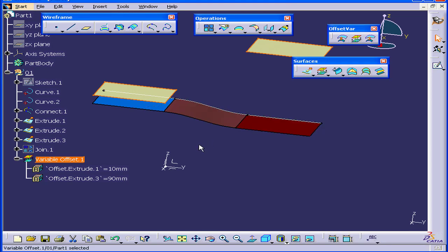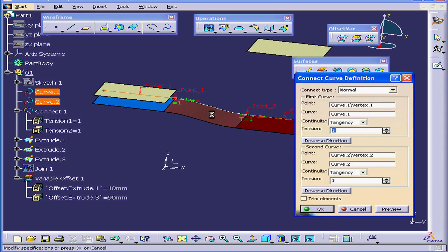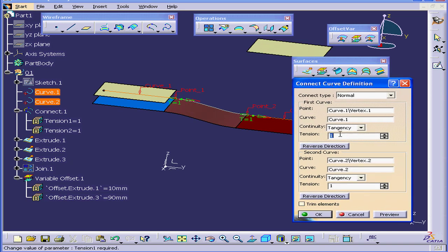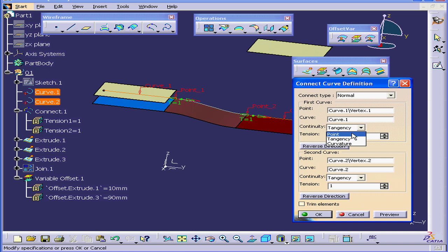Let me show you one more thing. We're going to double-click on Connect 1. Let's make some adjustments here. Under the First Curves Continuity drop-down menu, let's select Point.